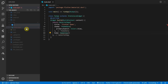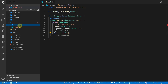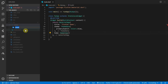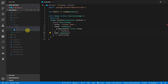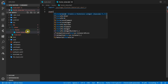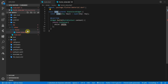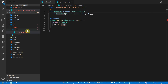Then we can create a new folder called views, and inside that folder create a new folder called home, and inside of that folder create a new file called home view. We'll import the material package and create a stateless widget called home view.